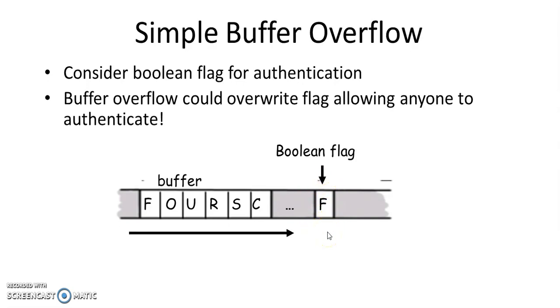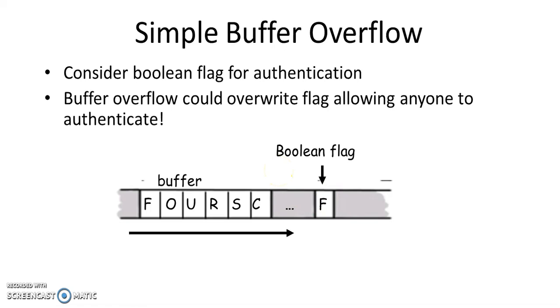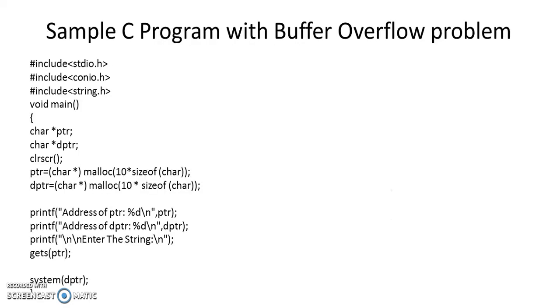So let's say there is a Boolean flag in the system memory. If an attacker is able to overwrite this Boolean flag with the help of buffer overflow and overrides this with true, then the authentication can actually be bypassed.